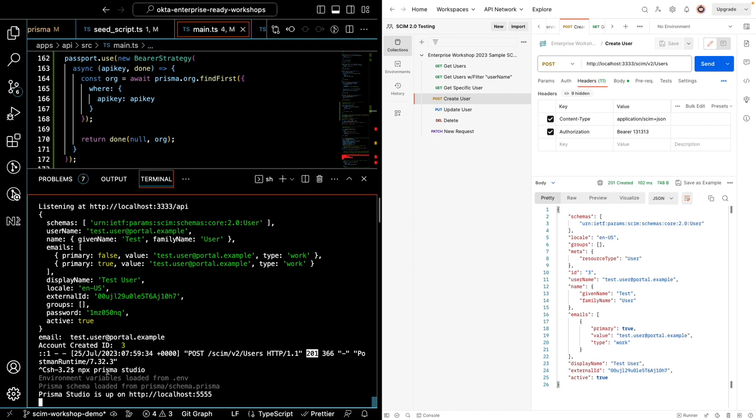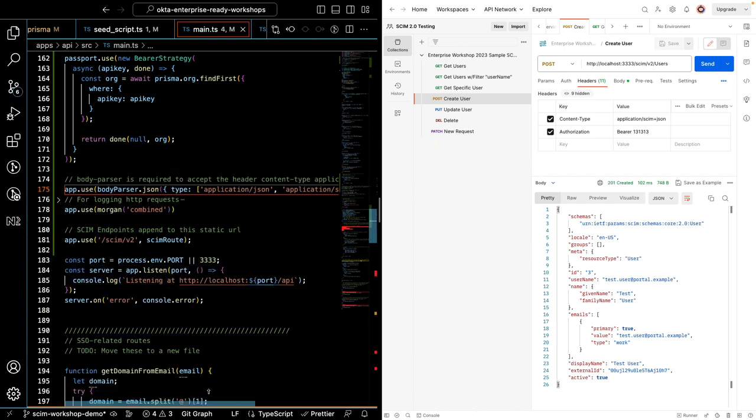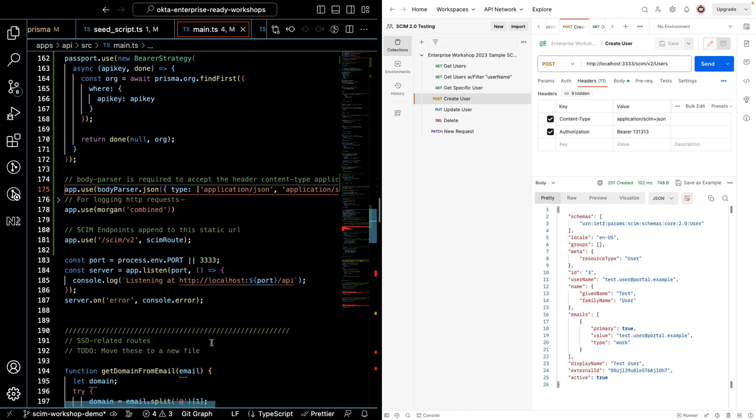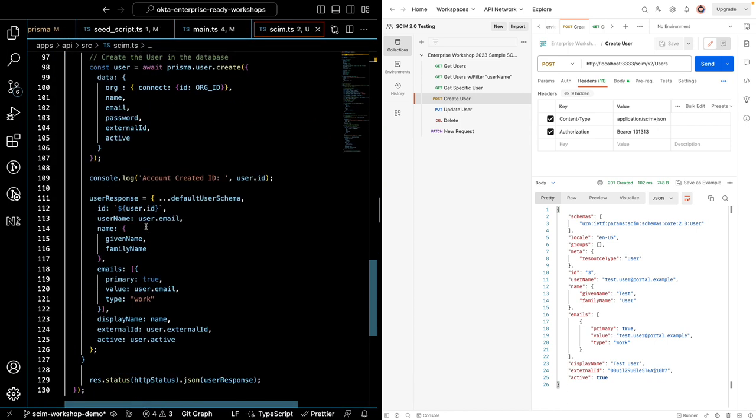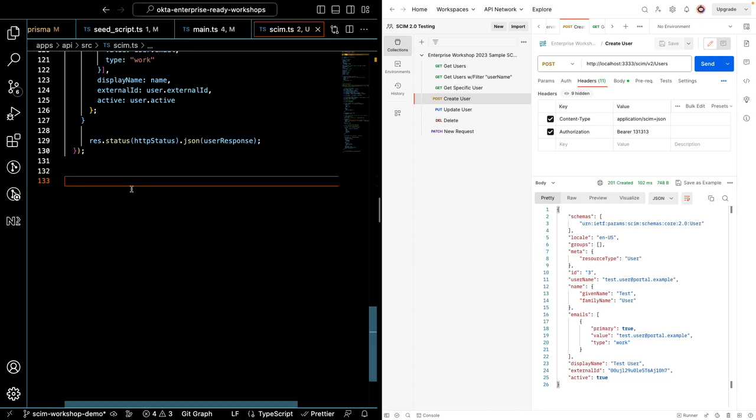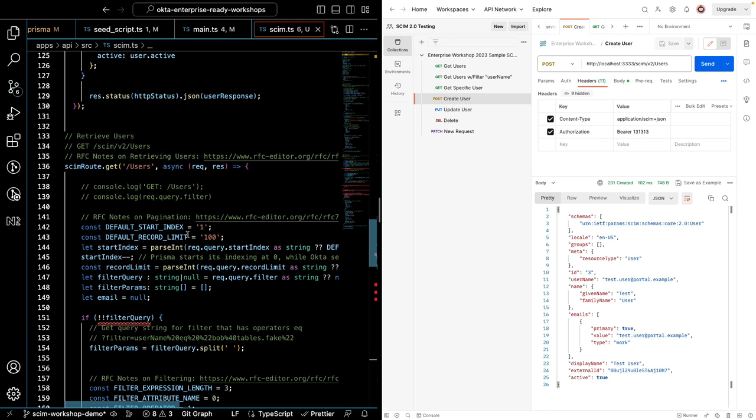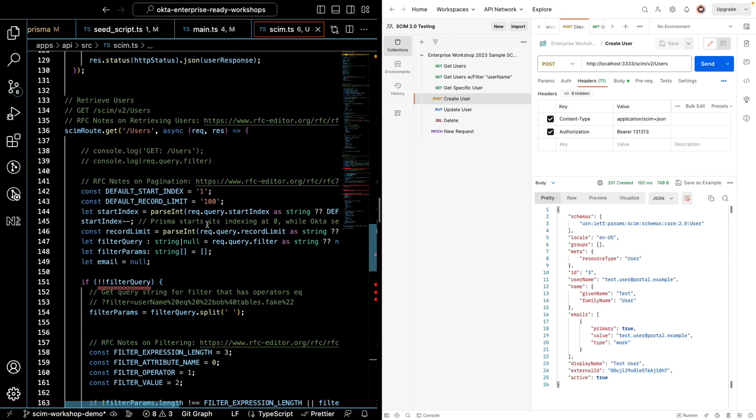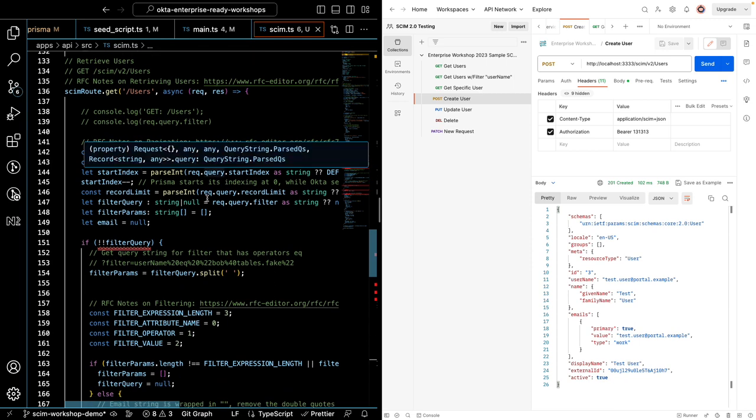We have one endpoint down and we have six more to go. So let's get to it. Now we're going to focus on the get endpoint. And I'm going to add some code to retrieve users. And let's talk about the code that I'm adding. According to the spec, we can return users and return them paginated. We've added that here. And I'll show you what that looks like in Postman.